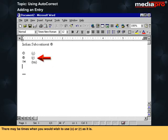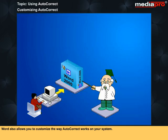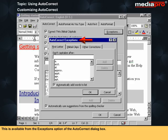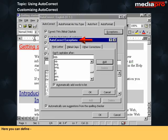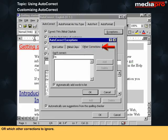There may be times when you wish to use C or R as it is. You can reverse the AutoCorrect action by immediately pressing the Backspace key or using Undo. Word also allows you to customize AutoCorrect through the Exceptions option, where you can define which first letters not to capitalize, which first two initial letters not to correct, or which other corrections to ignore.